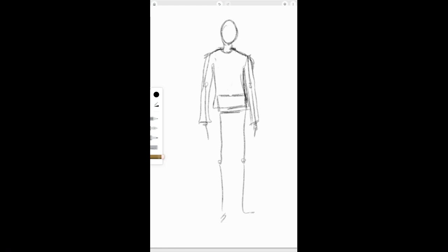I'm just using that skeleton structure, that stick figure as a guideline to draw my figure. Okay, so the upper part of my figure is starting to look pretty good. And now I want to go ahead and draw in some pants for my figure.